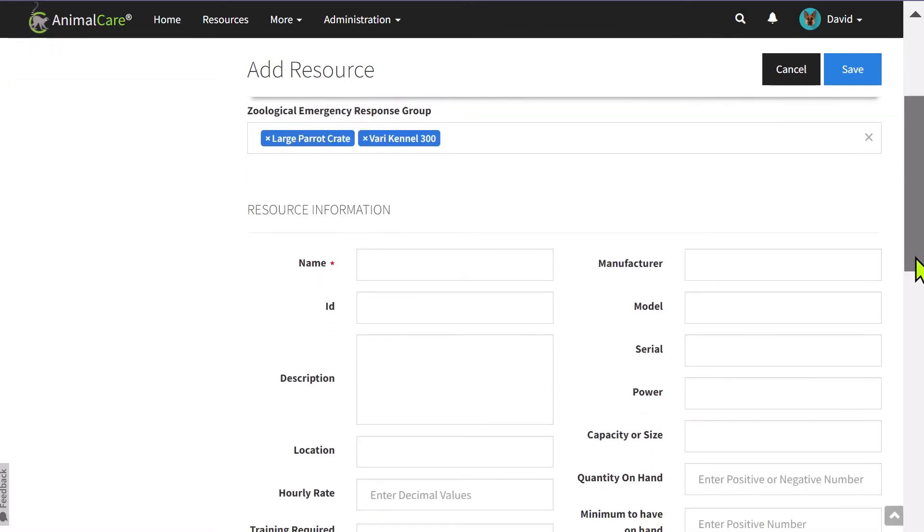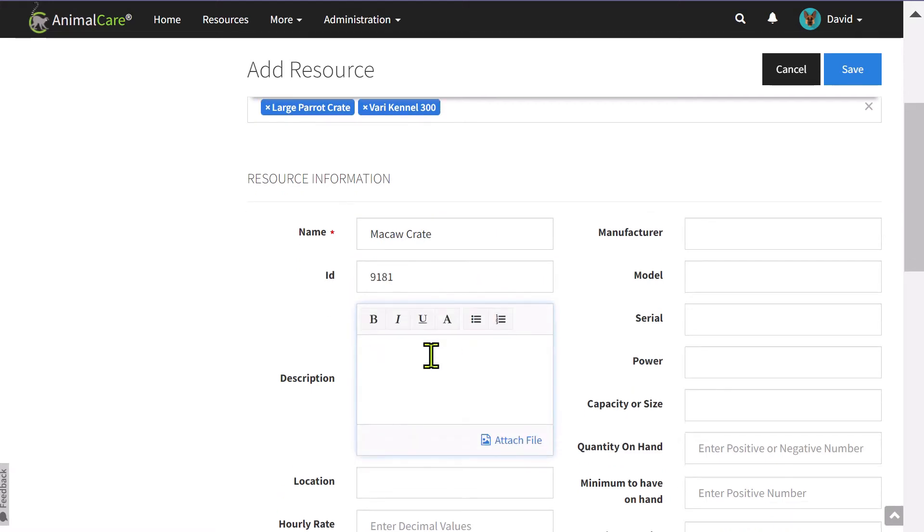There is only one required field when adding a resource, and that would be the name of the resource. The other available fields and notes are to help give more information about that resource.